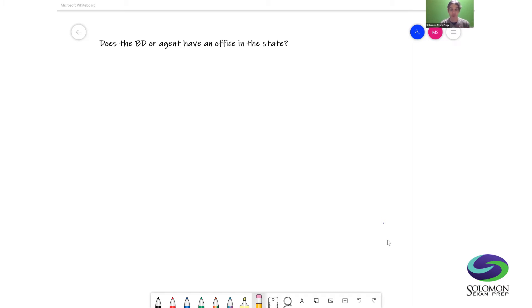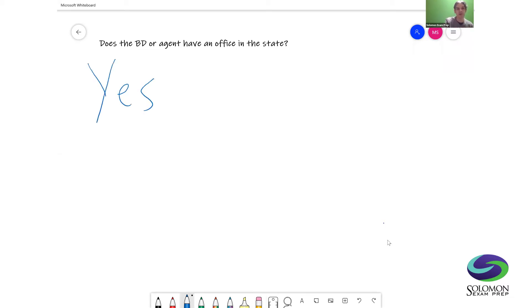The first question: does the broker-dealer or agent have an office in the state? If the answer is yes, they must register in the state.